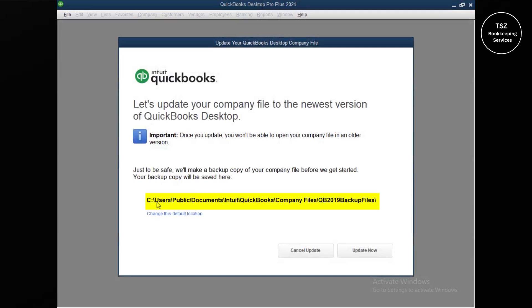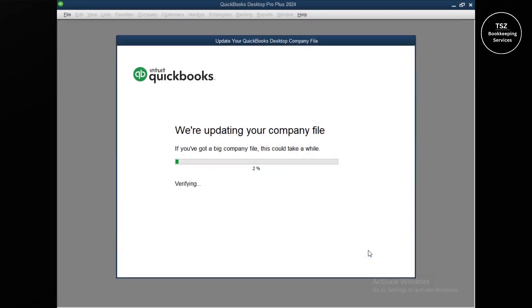The file is going to be upgraded to QuickBooks Pro 2024. You can see the current file location — you can change it to another location if you wish, but I'll go ahead with updating to the latest edition. One important note: if you are currently using QuickBooks 2019 and upgrade to 2024, it is essentially impossible to downgrade back to 2019. There are some third-party tools that attempt this, but my strong suggestion is to never downgrade once the file has been upgraded to the latest edition.